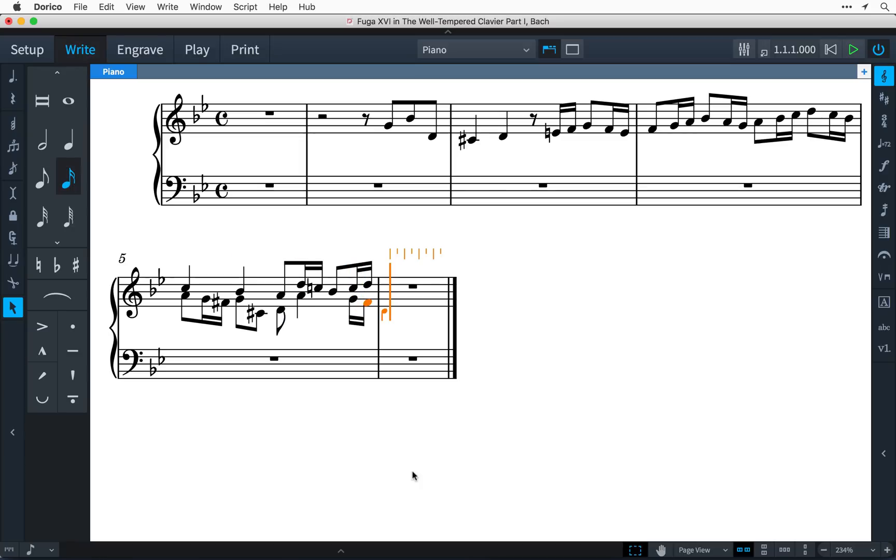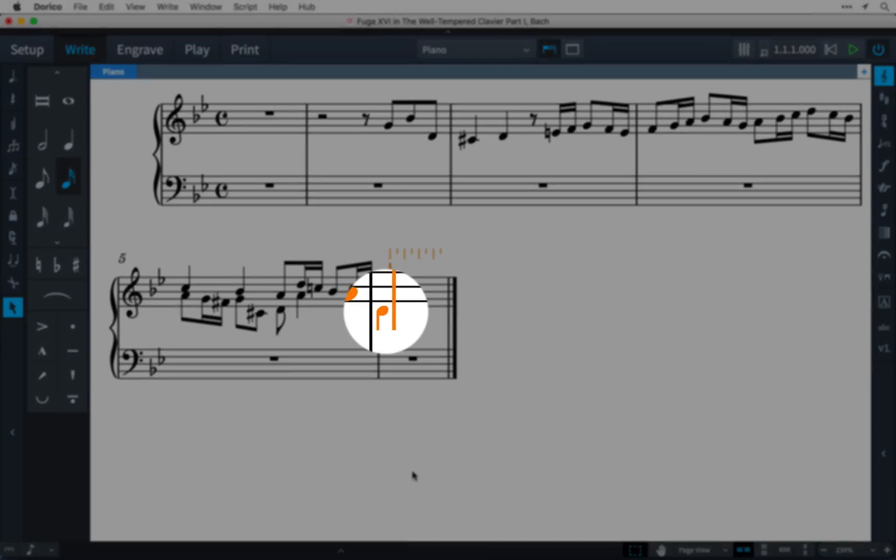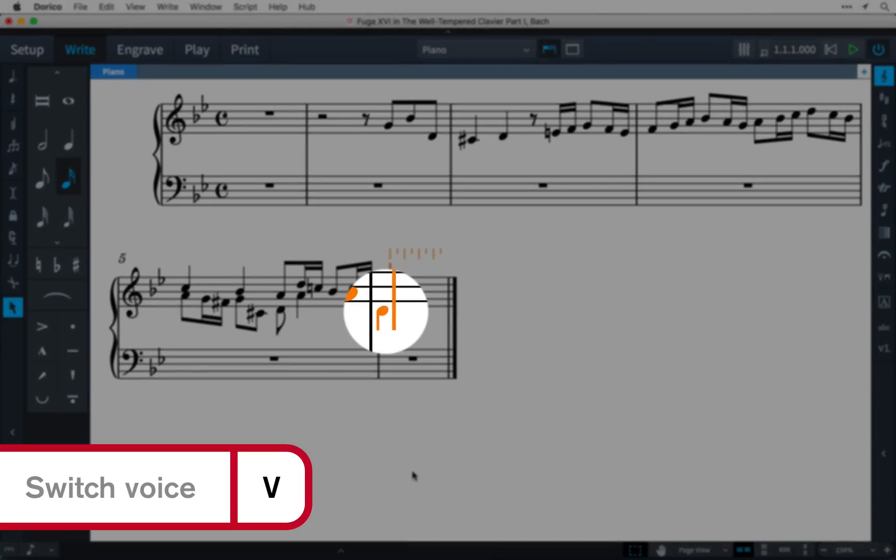Now that I have two voices, I can cycle between them by pressing the key command V on its own.